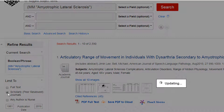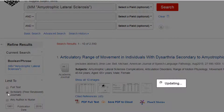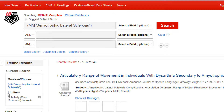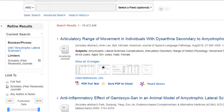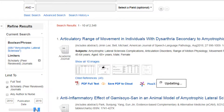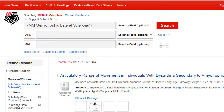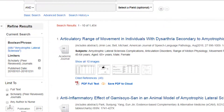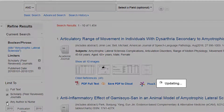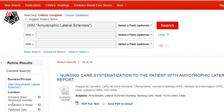From here, we will check the Scholarly, Peer Reviewed box to only retrieve scholarly articles, and we will move the date slider to only show articles from 2010 to the present. Finally, we will select the Any Author is a Nurse box to show articles from a nurse's point of view. This gives us 16 results to go through, a much more manageable number.